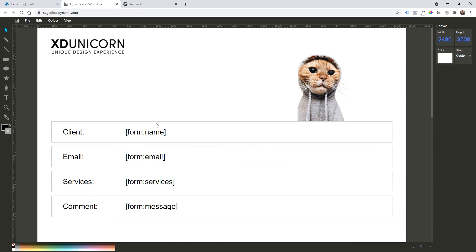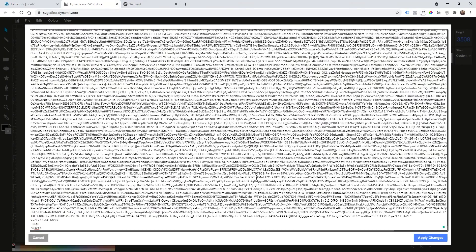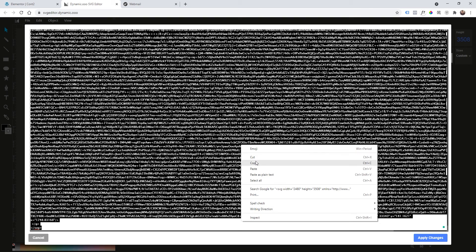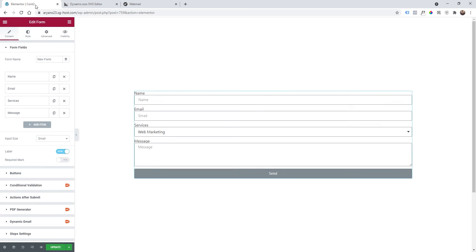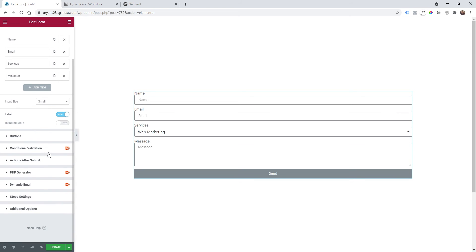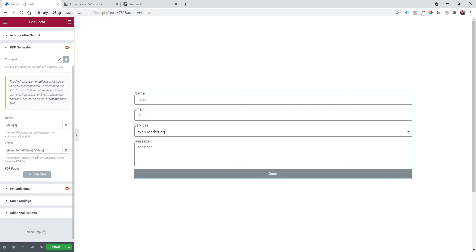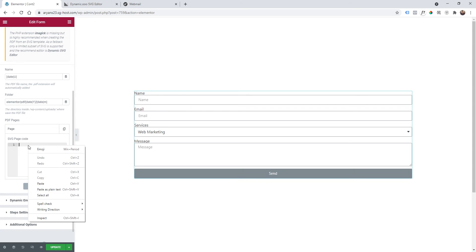Once you've made this, view source, we can copy the source, go back to Elementor and now on PDF generator we can click on it. Now we can click add item and here on SVG page code we can paste our code.